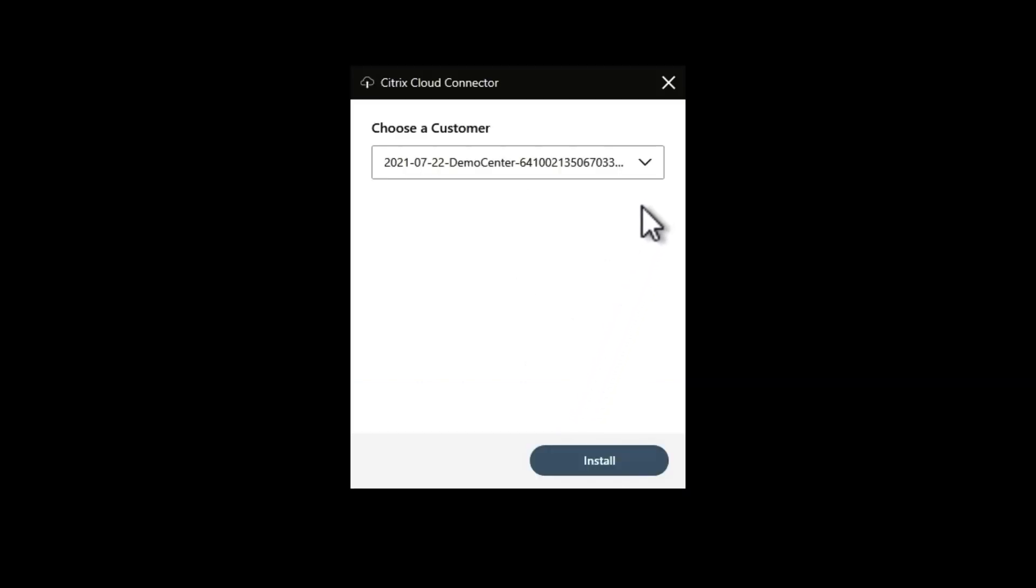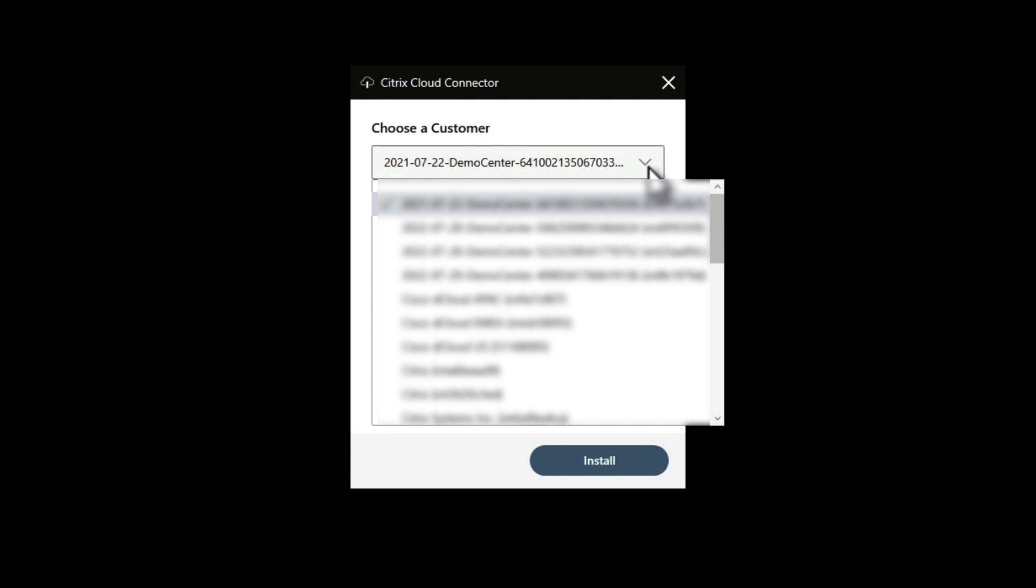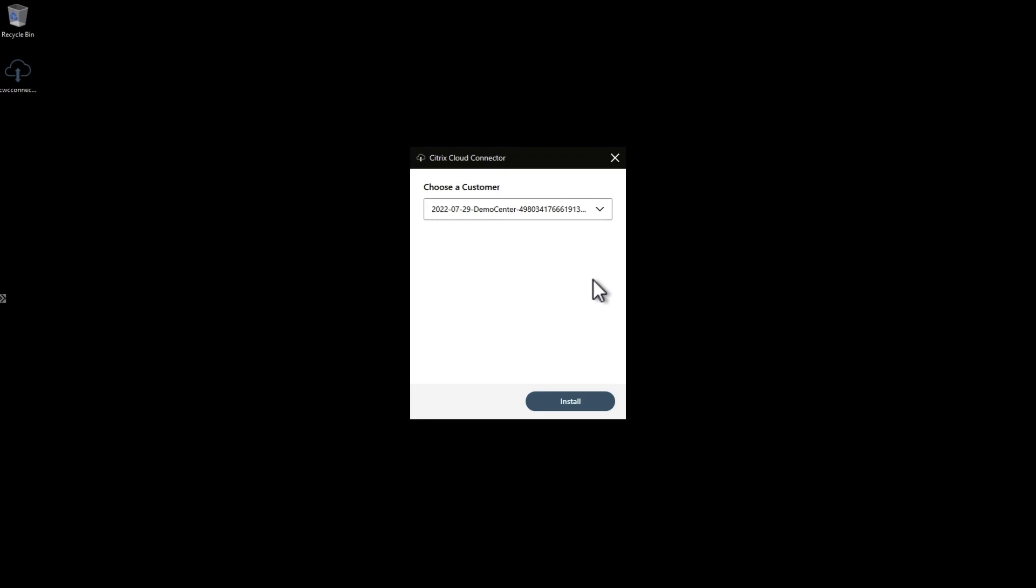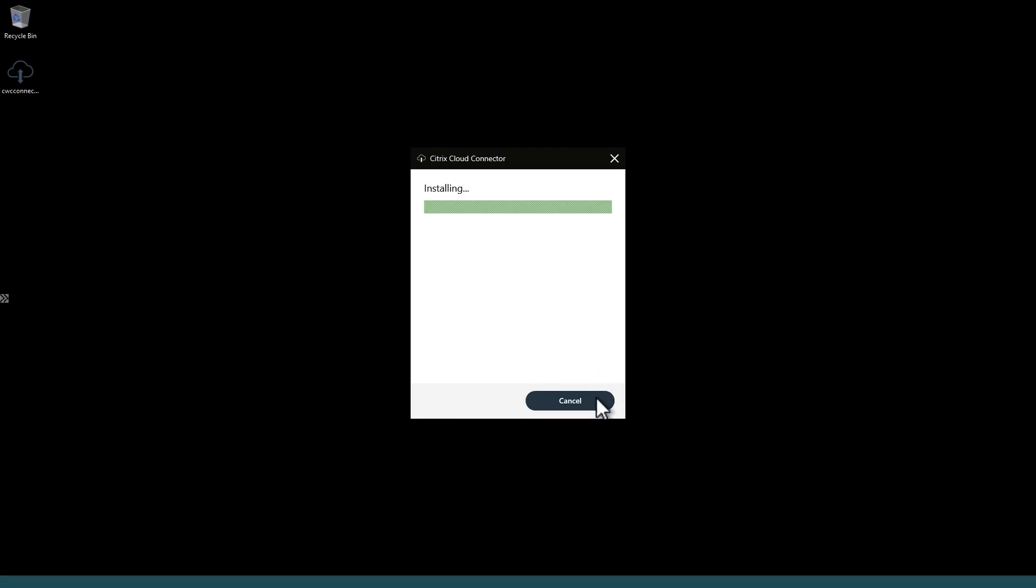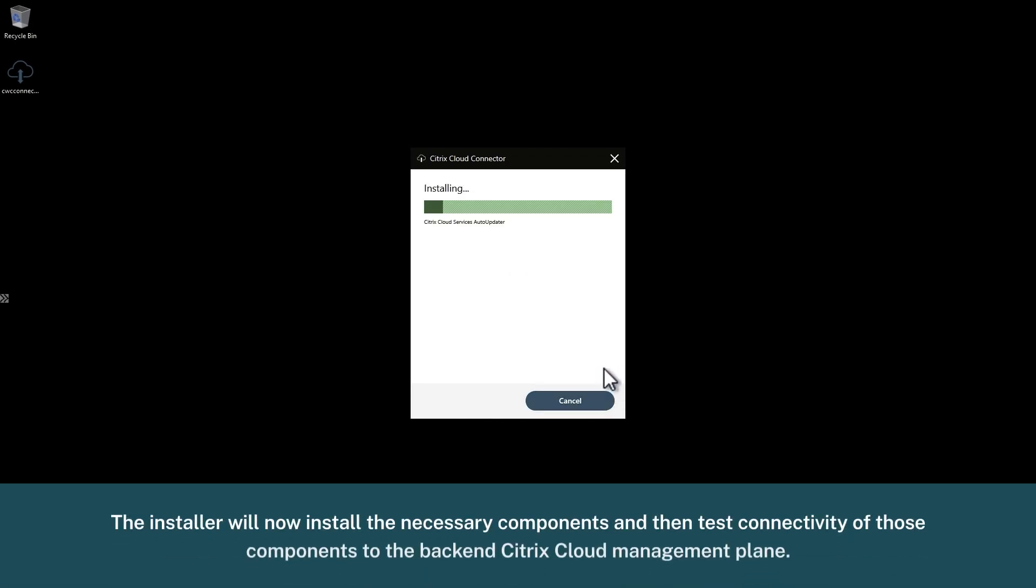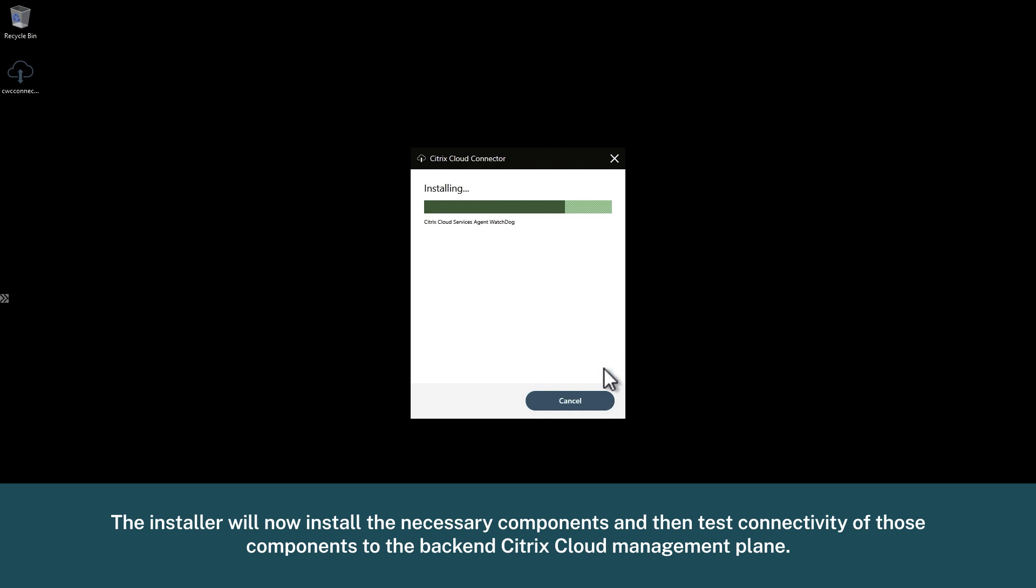Choose a Citrix Cloud environment if you have access to multiple, and if you have multiple resource locations, you'd select that here as well. Click install. The installer will now install the necessary components and then test connectivity of those components to the backend Citrix Cloud management plane.